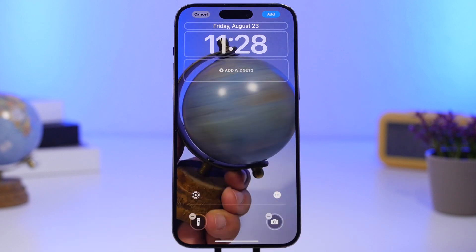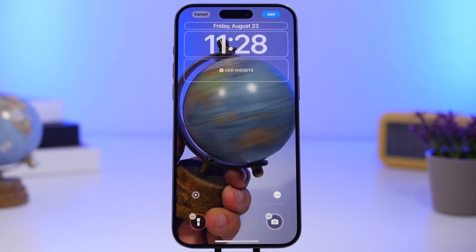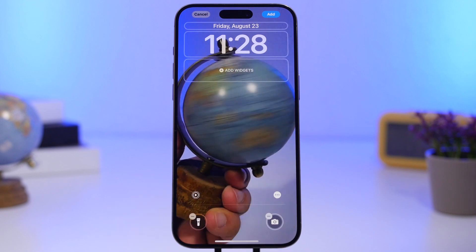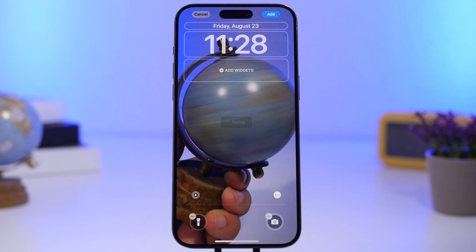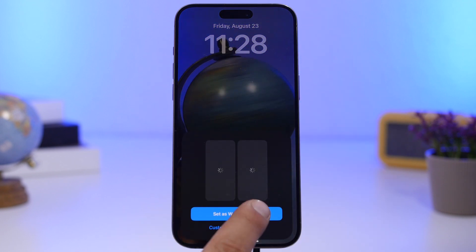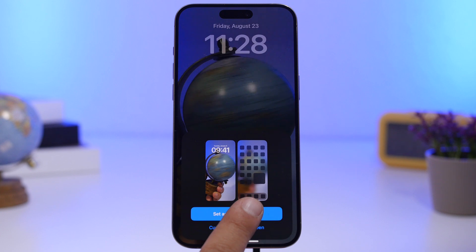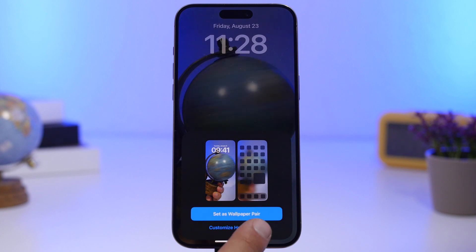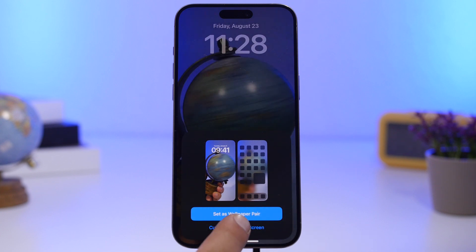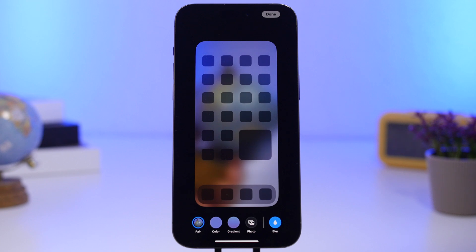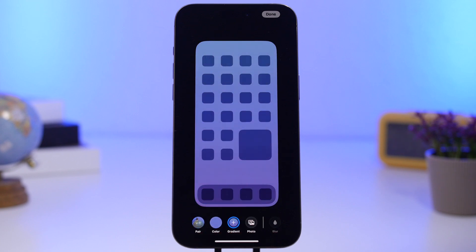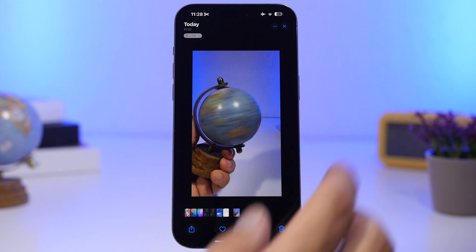You can also adjust the wallpaper — zoom in and out or move it around. Once you're done, tap the Add button and set it as a wallpaper pair. You can also change the home screen wallpaper if you want to add a gradient or another picture.